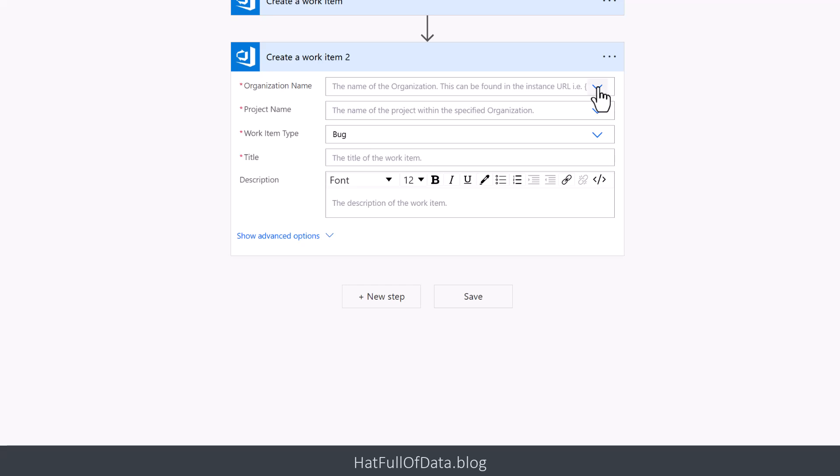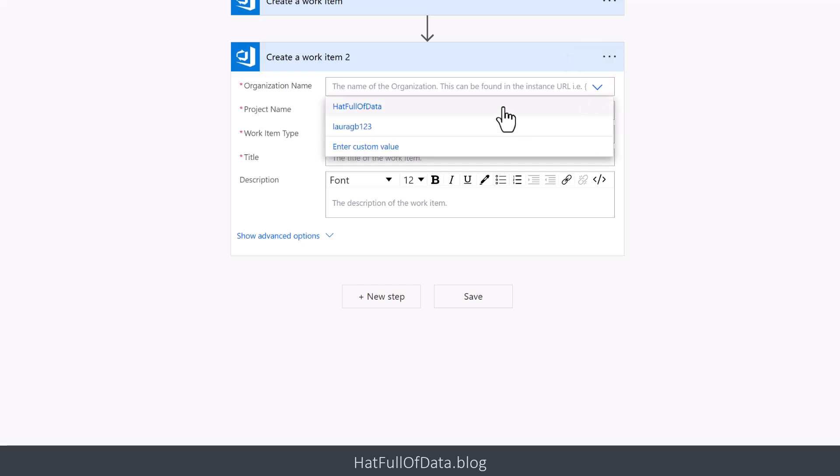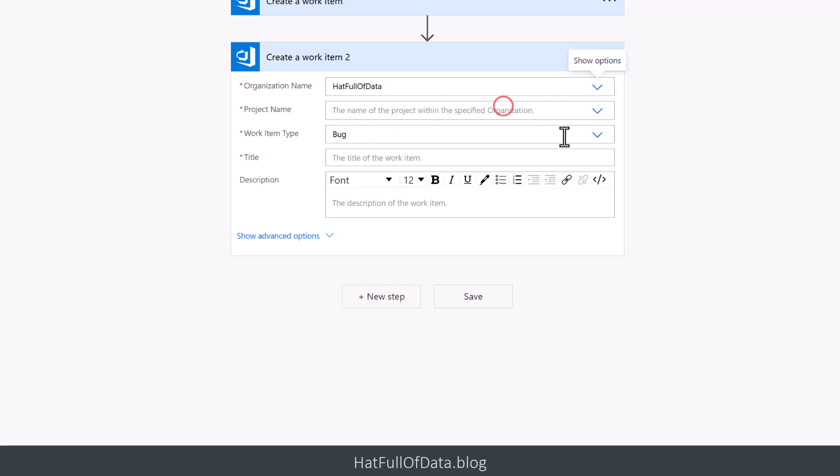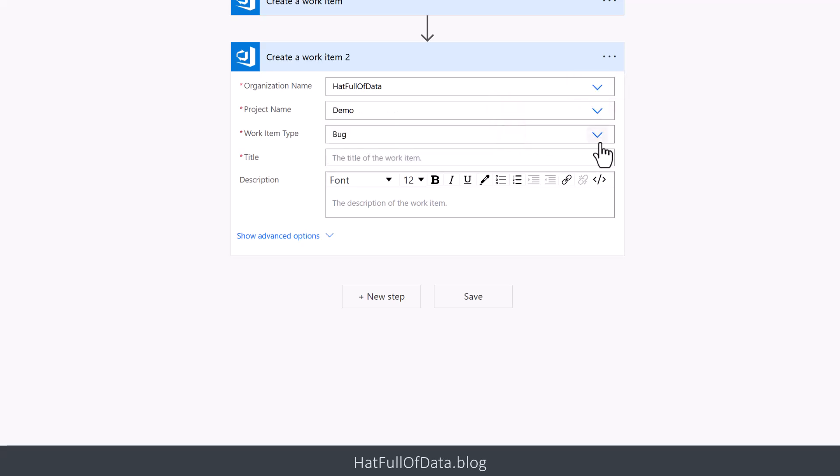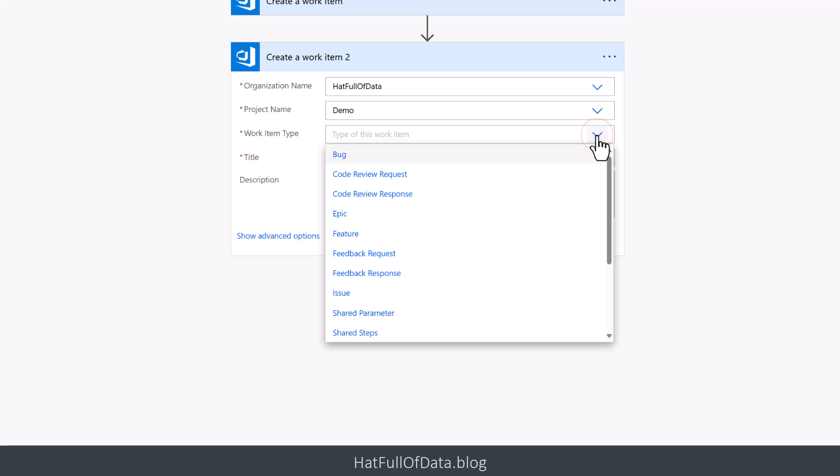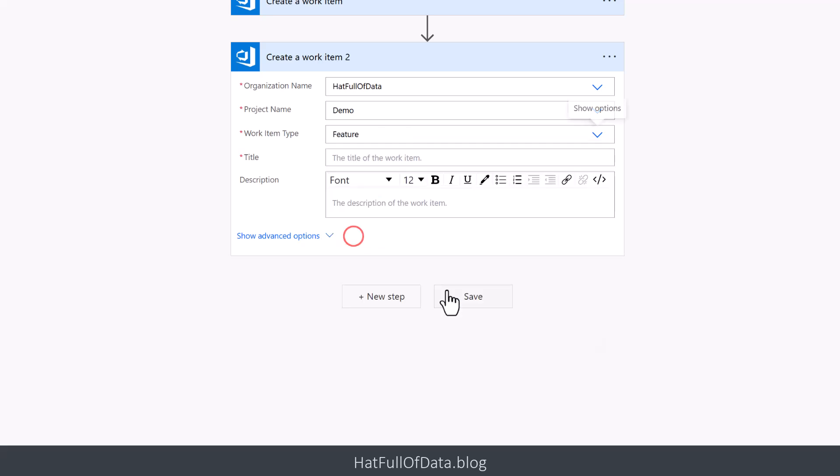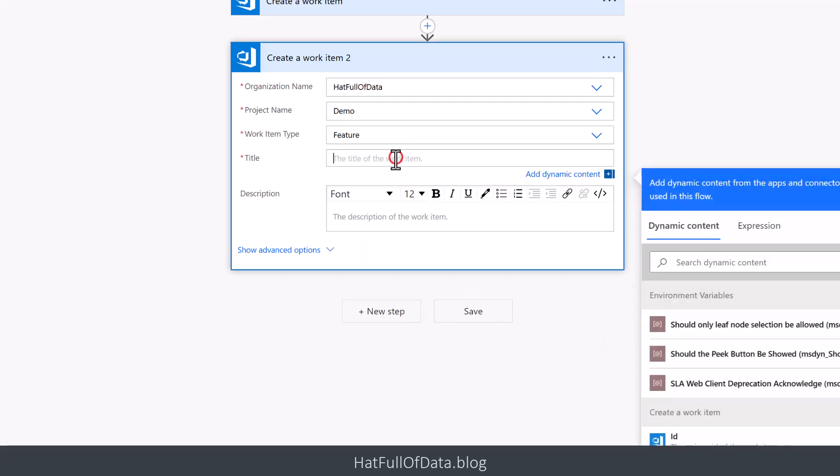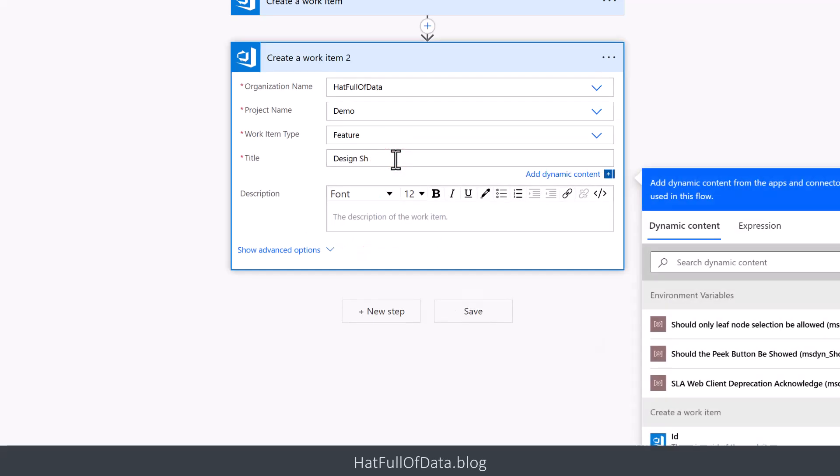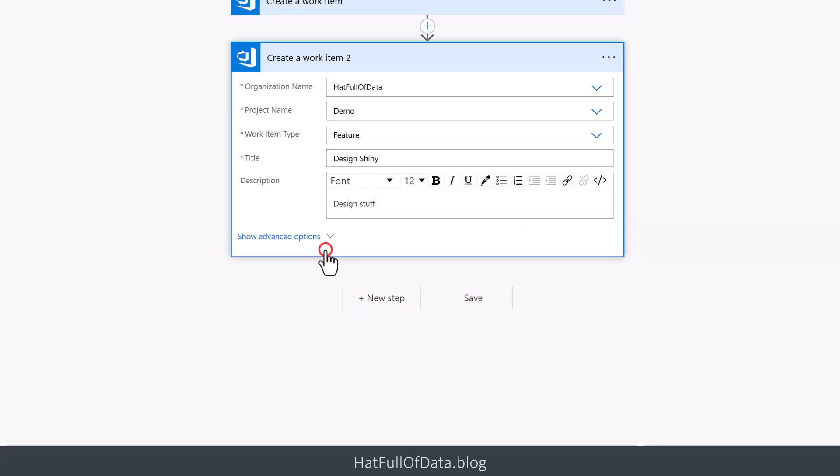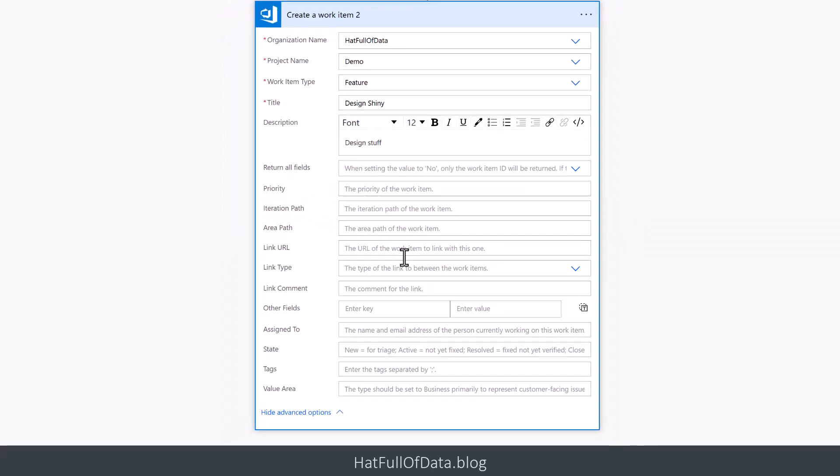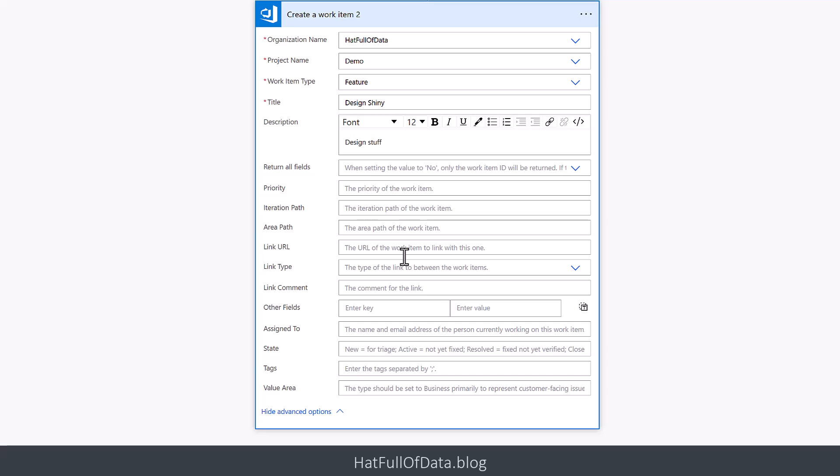And again we're going to pick the org and we're going to pick the project. Under, if you go for the traditional hierarchy, under an Epic comes a Feature. So we're going to call it 'Design Shiny' and we're going to put in 'Design stuff.' Now that would create the task but it wouldn't be a child, so we're going to go and show the advanced options, which basically means the optional options. And here's all the things in here - there's a whole bunch of stuff in here, most of them pretty obvious.